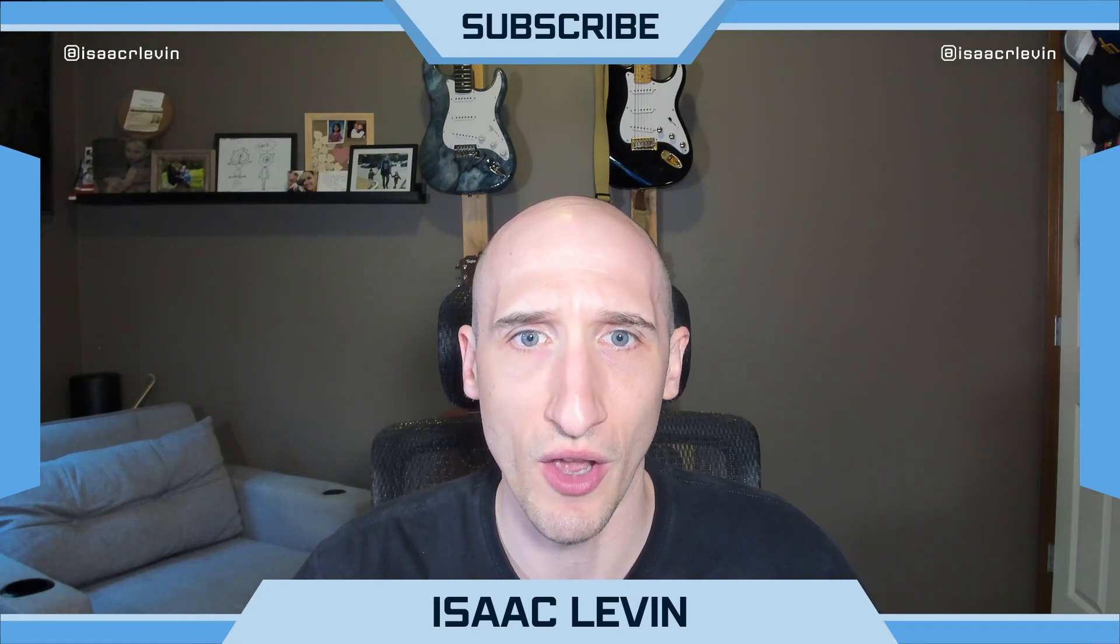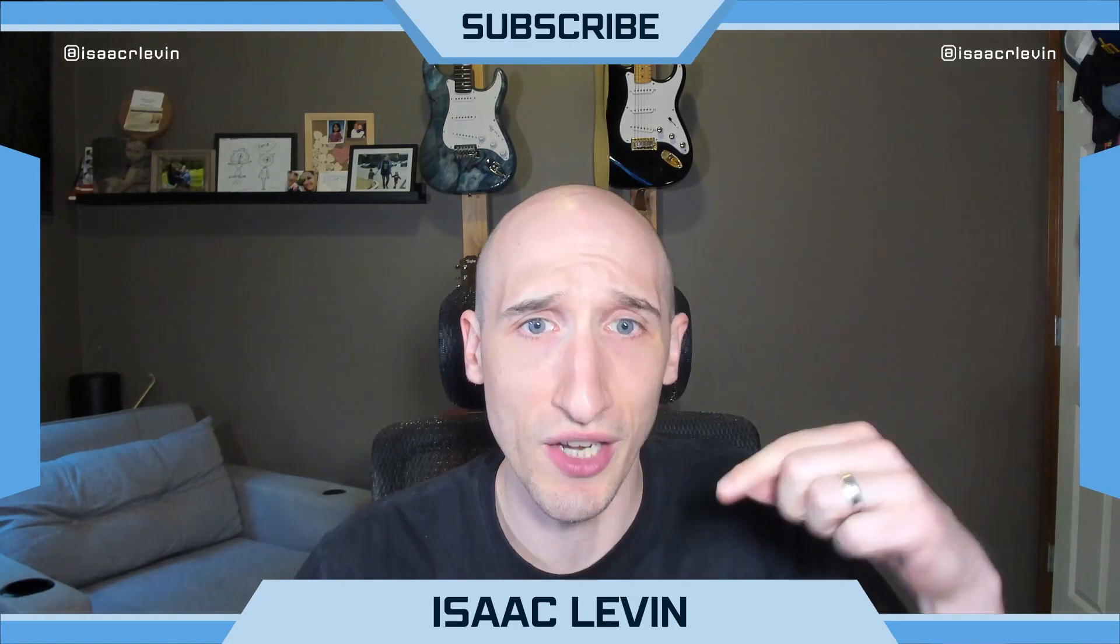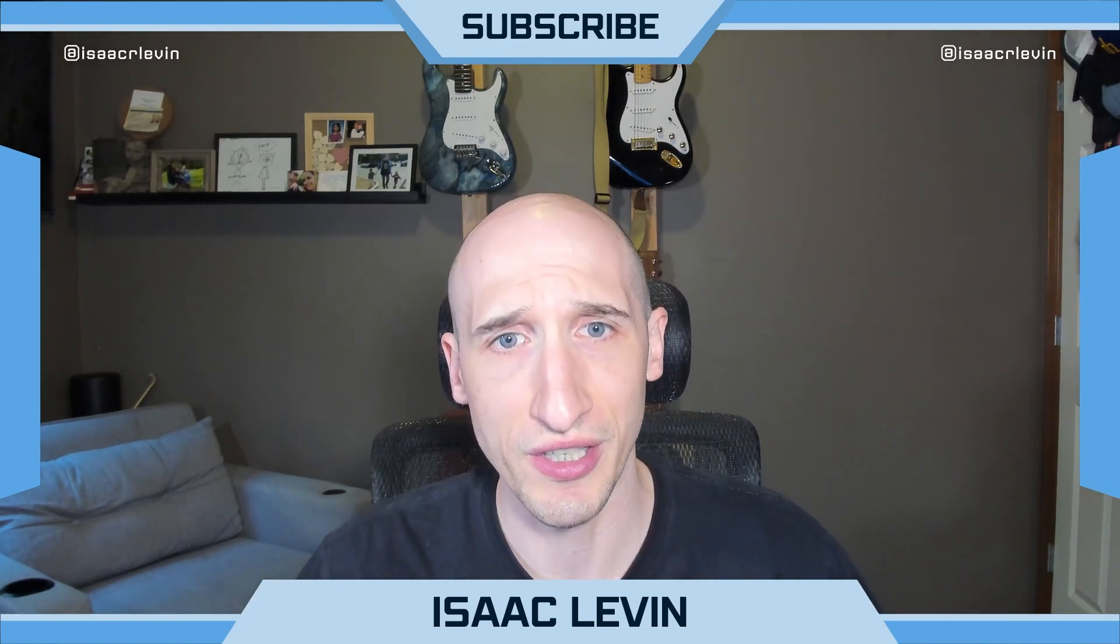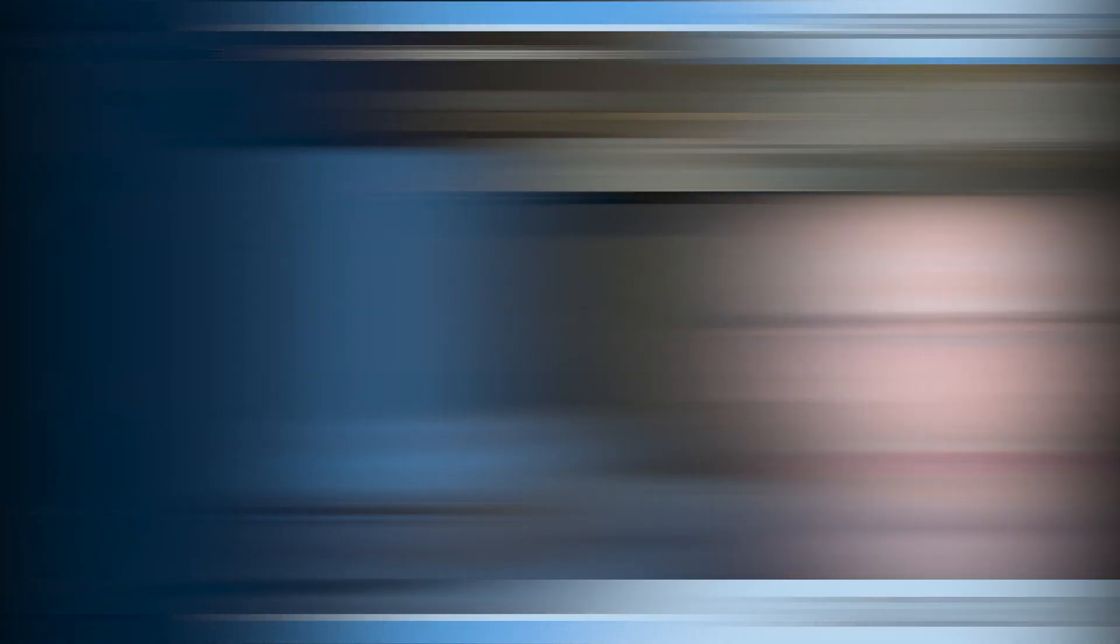In this video, we're going to go over some of the new things that are coming out in VS Code for .NET developers, right here on Learning C Sharp and .NET with Isaac.